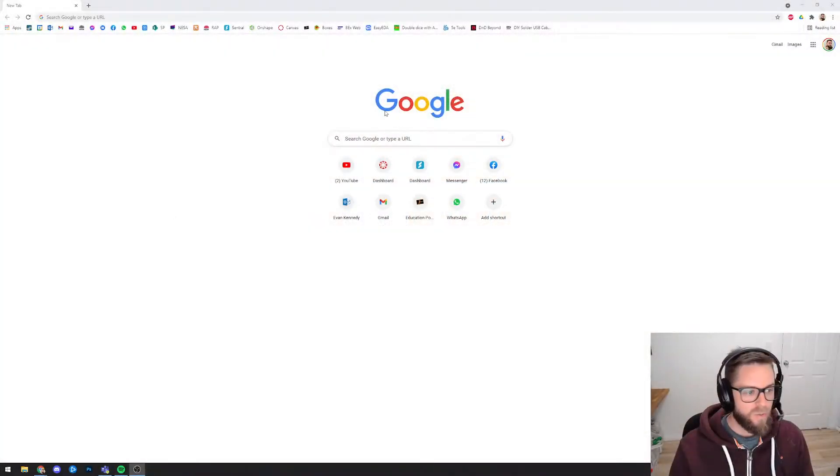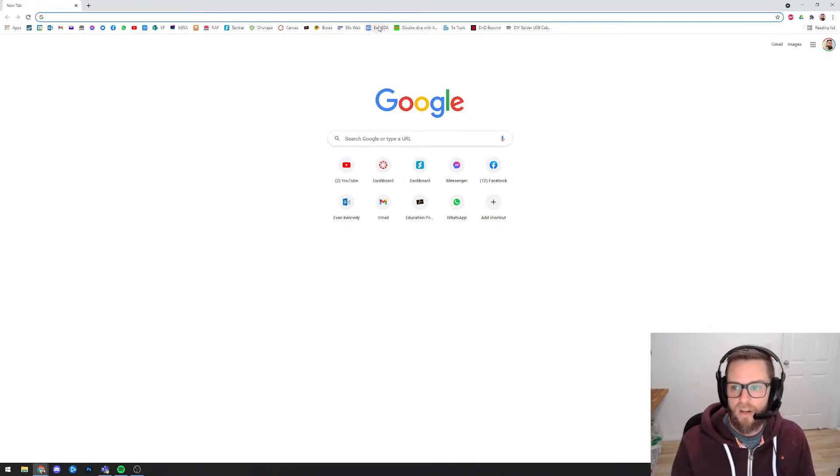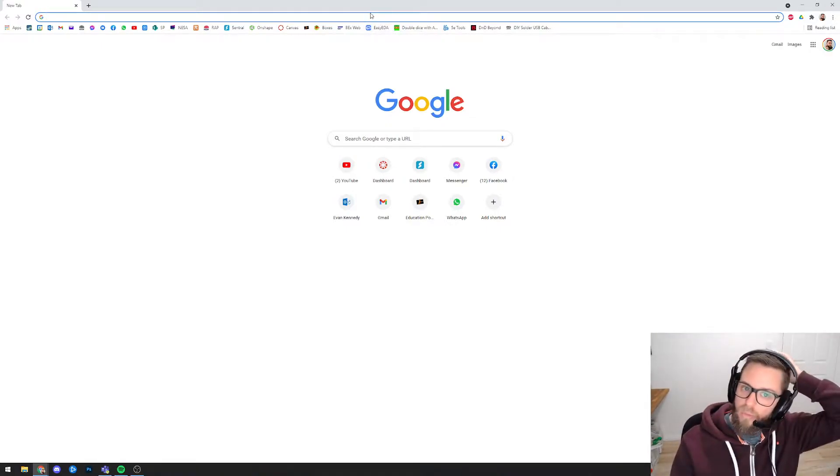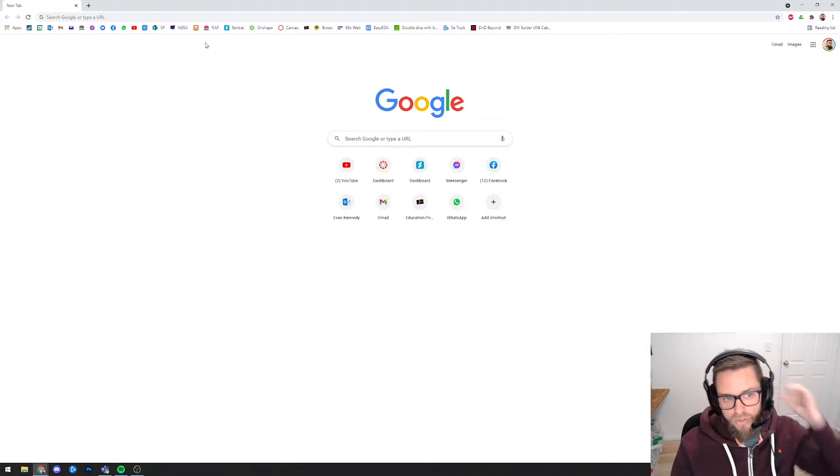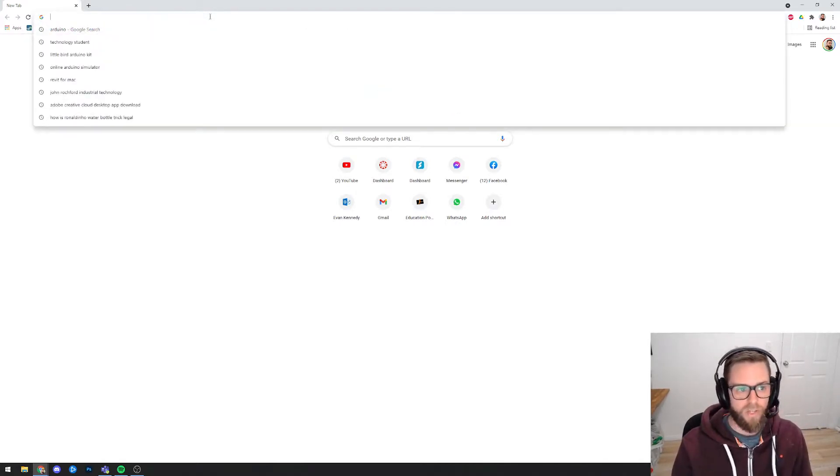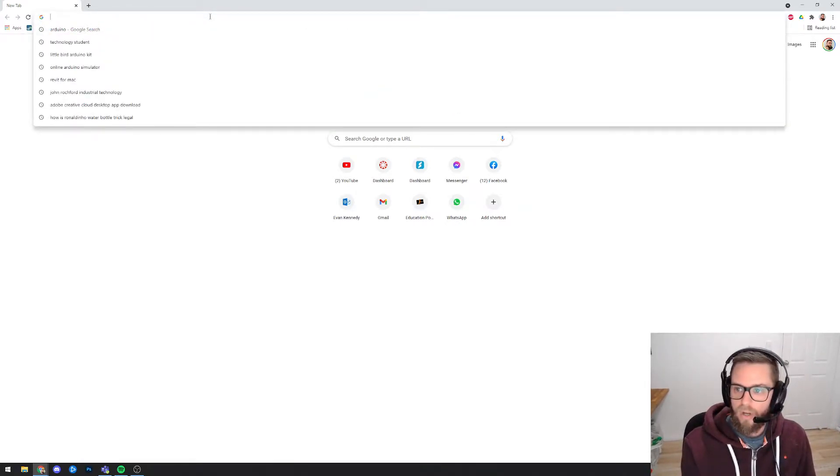Now, the first thing that you guys will need to do if you haven't already done that is make sure that you've actually got Adobe InDesign installed on your computer. You all as students of New South Wales public schools have access to Adobe InDesign for free.